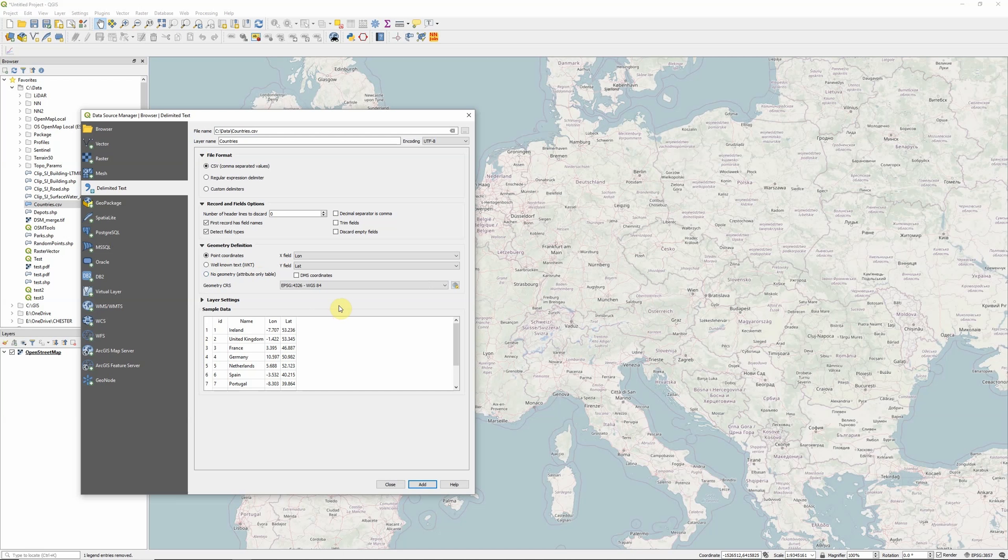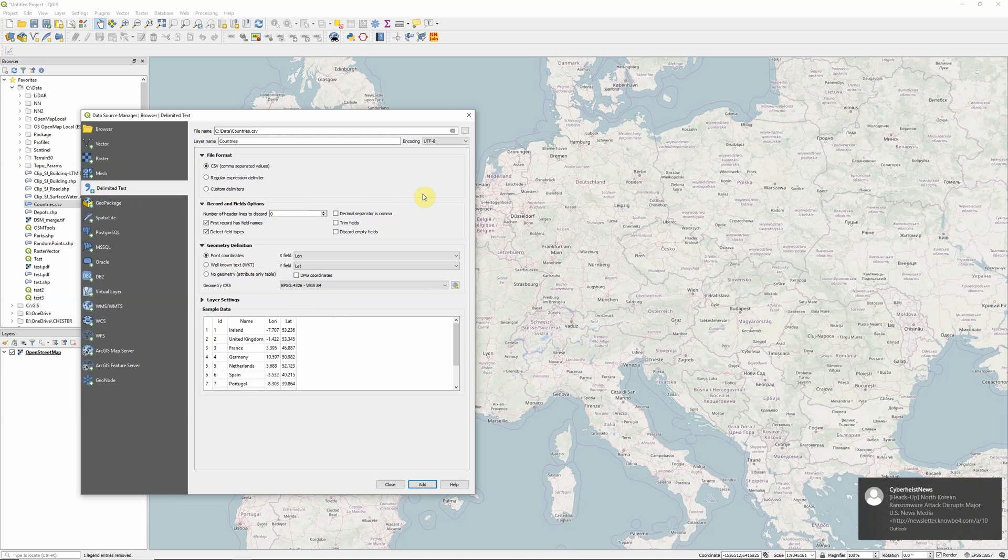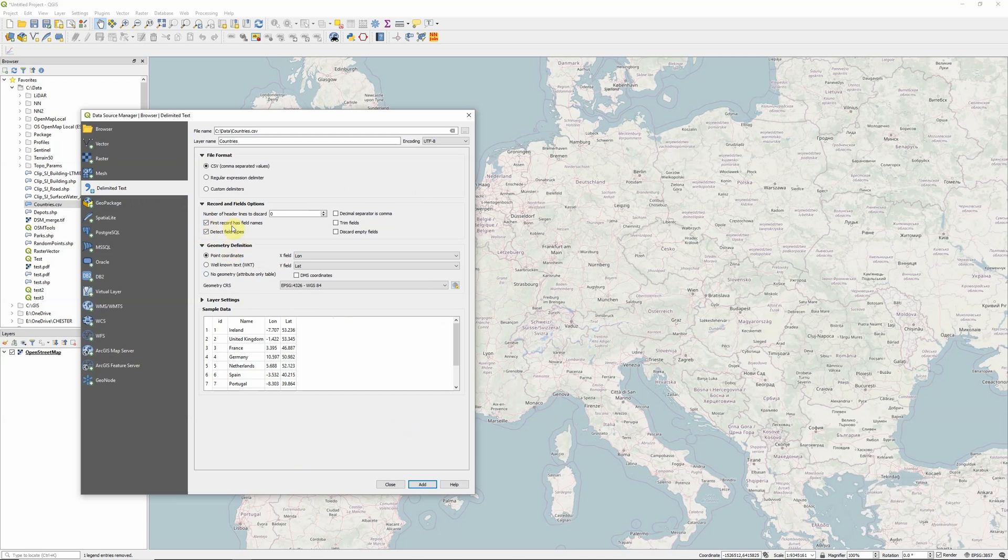And as I said, even if that's the case, then we need to come in to the delimited text option here to add it. And one of the key reasons here is it has this detect field types option. So by adding our CSV file in this way, it will detect whether we've got a text field, a decimal field, an integer field, and so on and so forth.